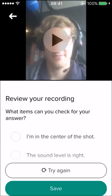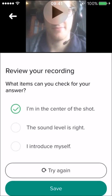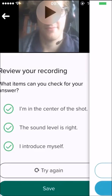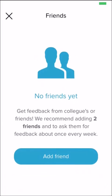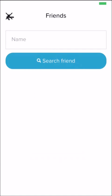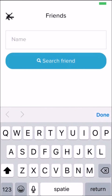You will get to the next page, where you can watch the recording. You can check the boxes of the different components that your recording contains. When you click Save, you can ask a friend or colleague for feedback. You can add someone who is doing the same program, but it's also possible to add someone else using their email address.